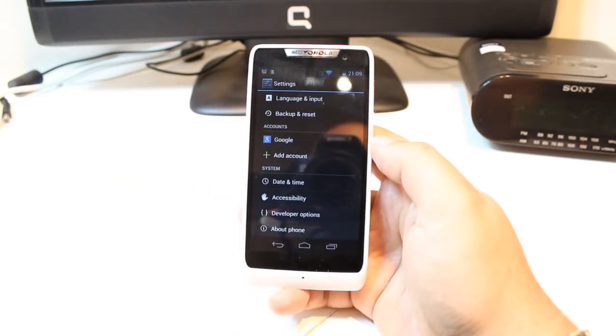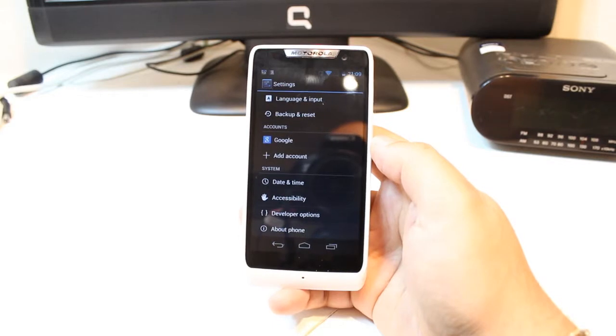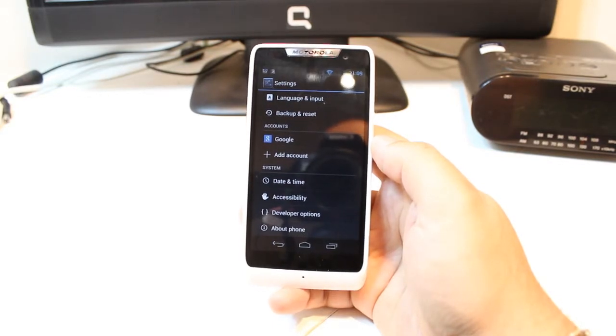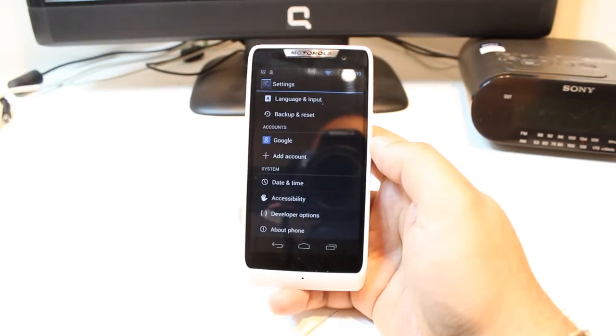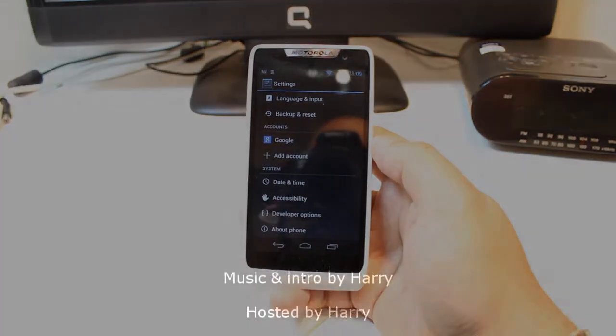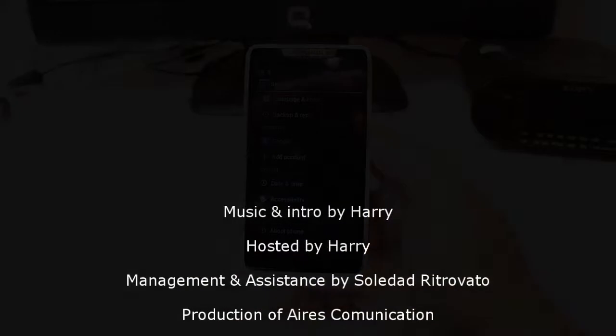As always, for more information, go to Ask Communication, www.askcommunication.com. Have a nice evening. Ciao.